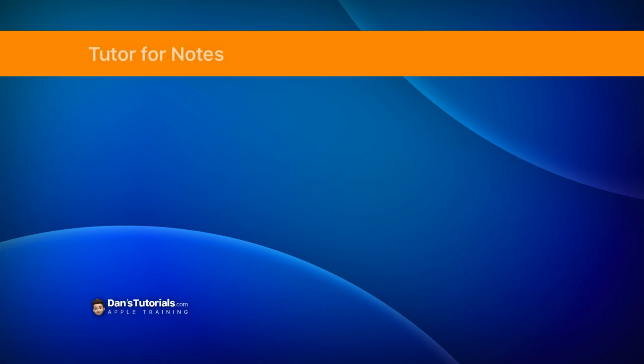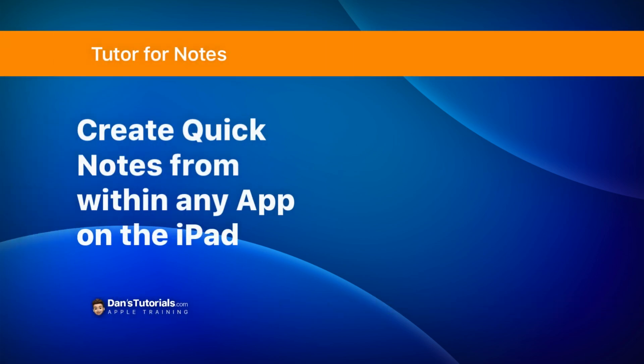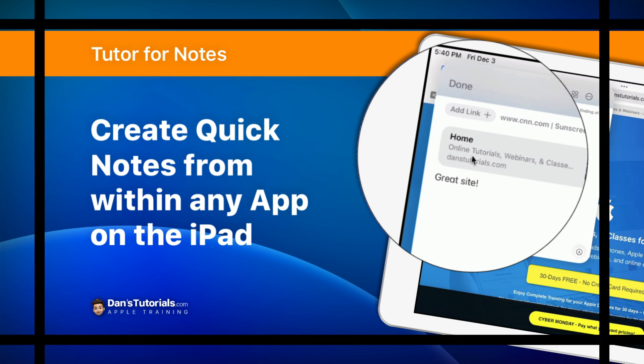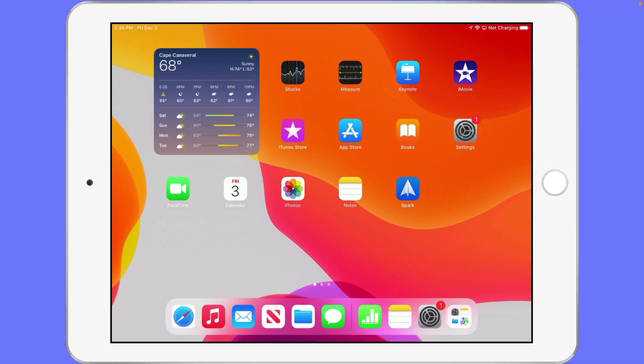In this video we're going to look at Quick Notes on the iPad. This was introduced with iPad OS 15. Now with the Notes app introduced with iPad OS 15, we have a new category of notes called Quick Notes.